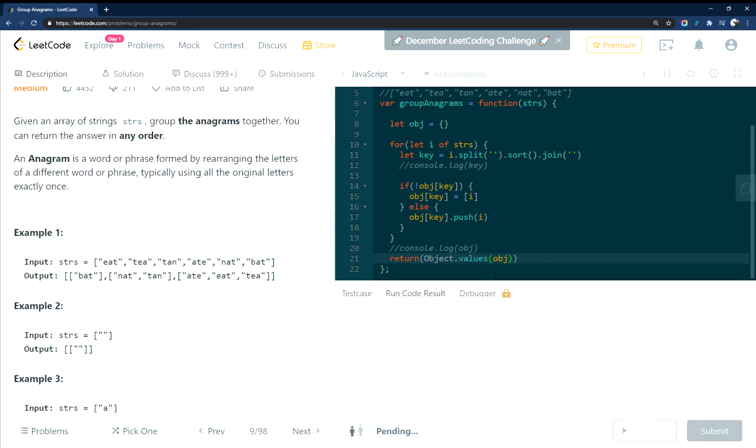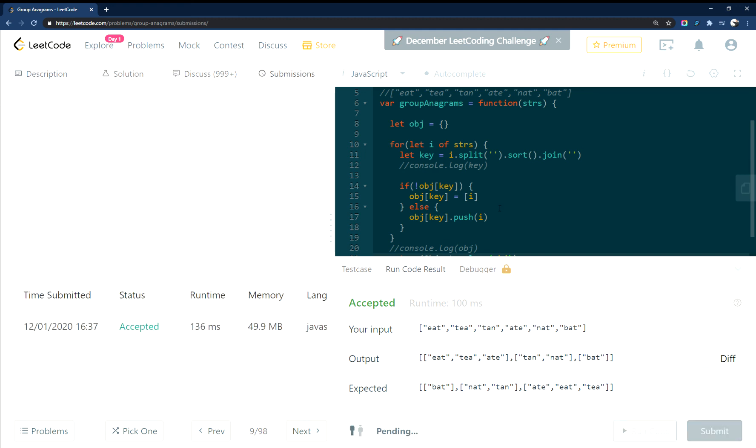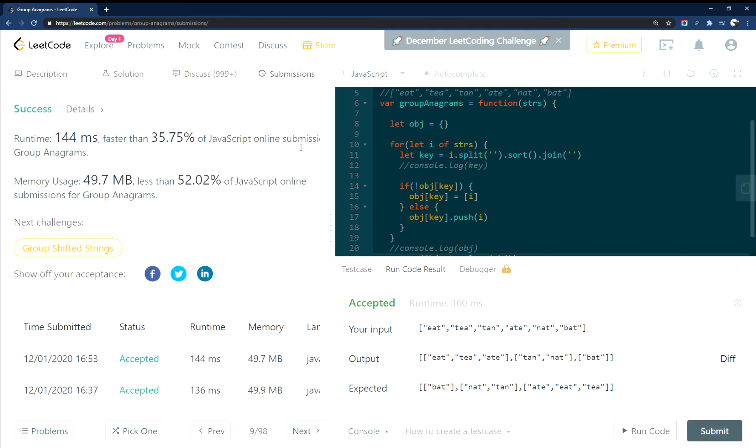So let's run this. Make sure I typed everything out correctly. It works. We'll hit submit. All right. Got accepted there. That's great.